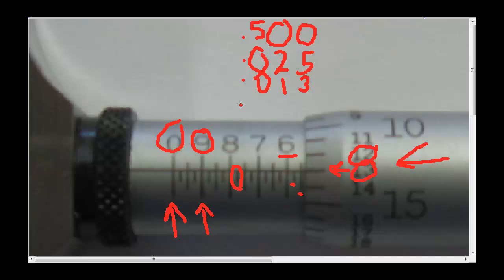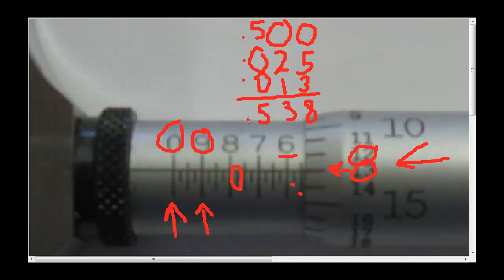So the size on this depth mic, again what you can't see, is eight three five. So the size is five hundred and thirty-eight thousandths of an inch. Read very similar to a micrometer caliper, only backwards. This is accurate to three decimal places.